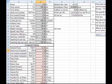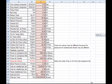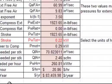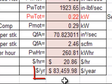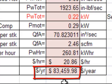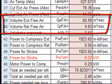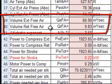For the data entered in our example, the cost per year of compressing the air for that air cylinder is $83,460. The air usage is given in this cell as volume of free air for the extend stroke of 61 cubic inches per second and for the retract stroke 9.83 cubic inches per second.